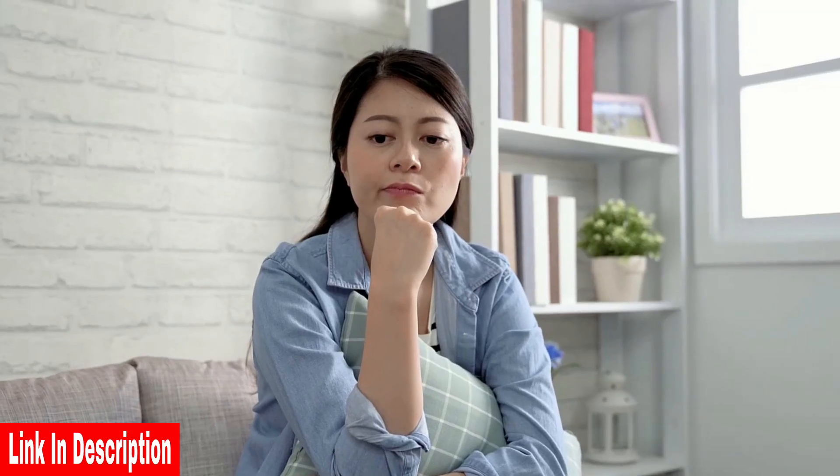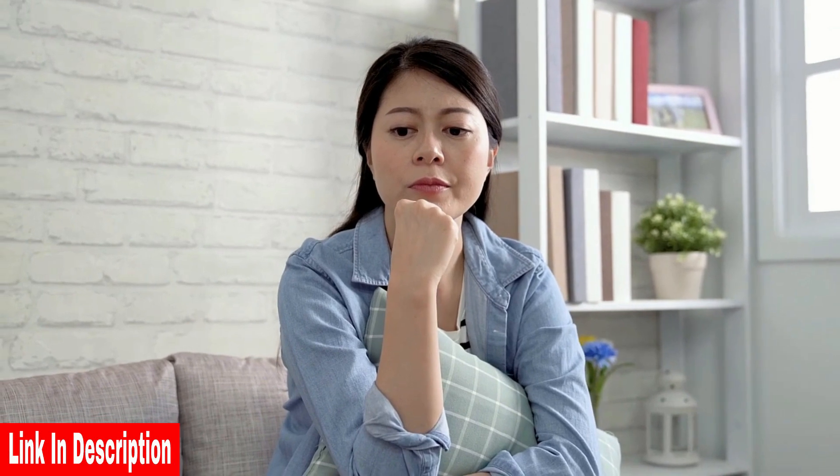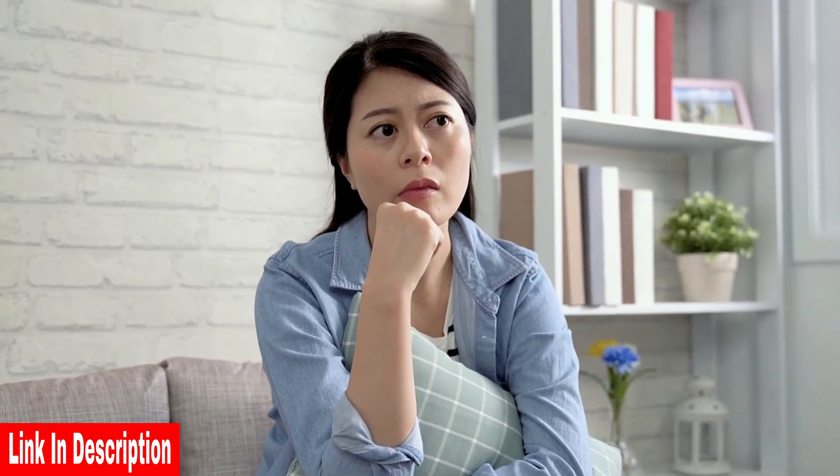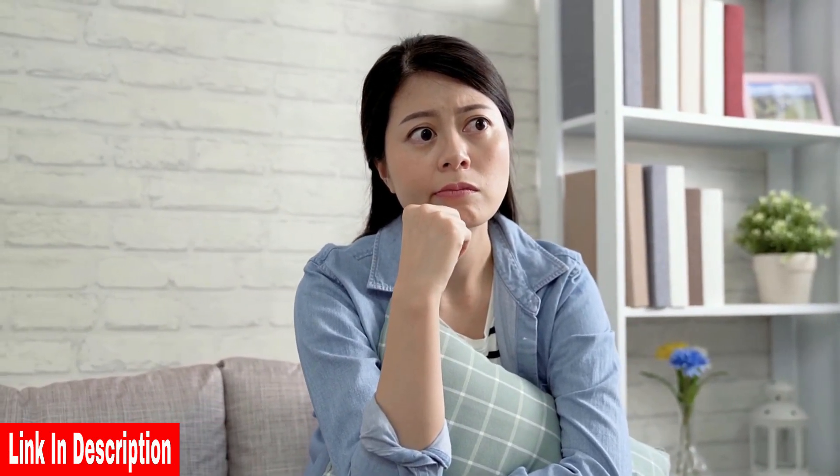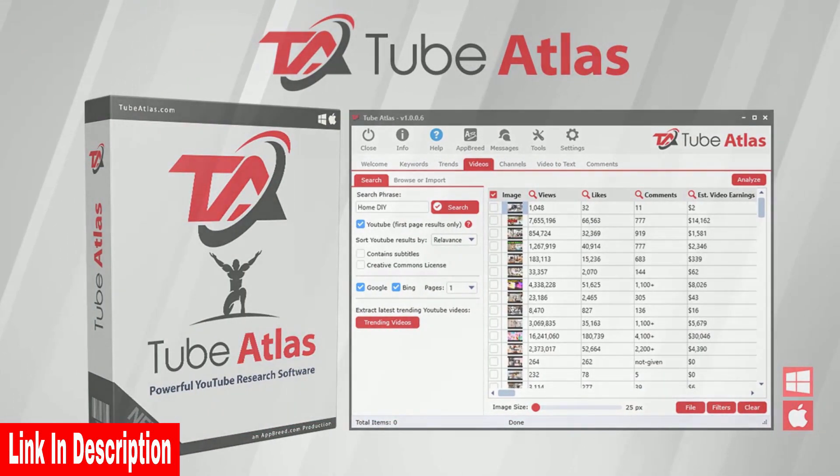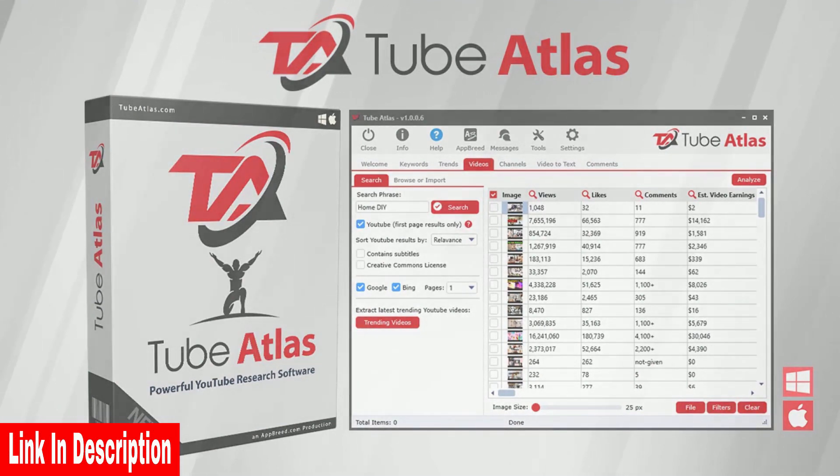So the question you should be asking yourself is, am I using YouTube to its full potential in my business?